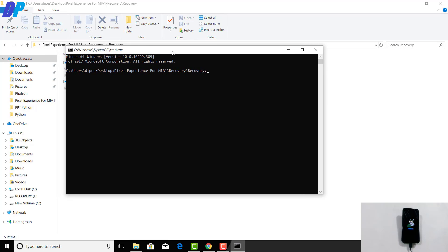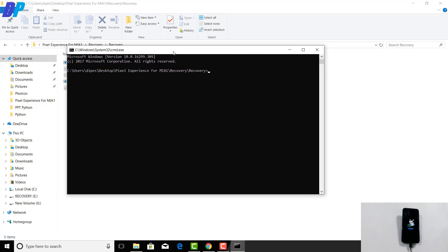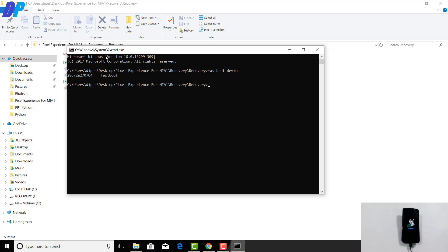Open a command prompt in that directory — you can just type 'cmd' in the address bar to open it at that location. Type 'fastboot devices' and it will show the fastboot device connected to your computer. If you see output showing a fastboot device, it means your mobile is connected to the computer in Fastboot mode.